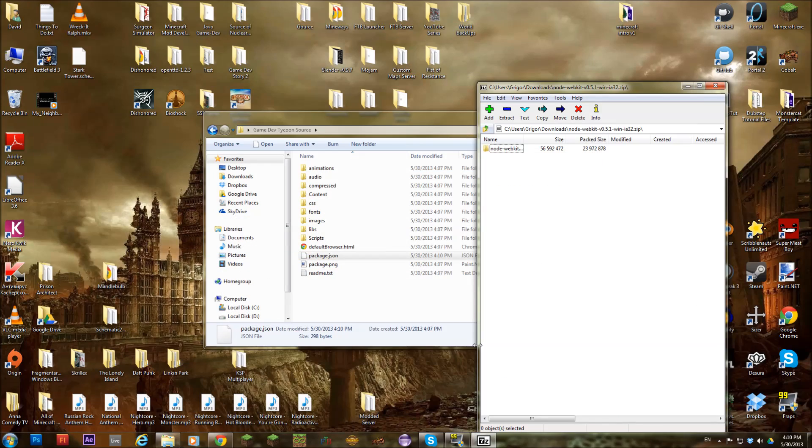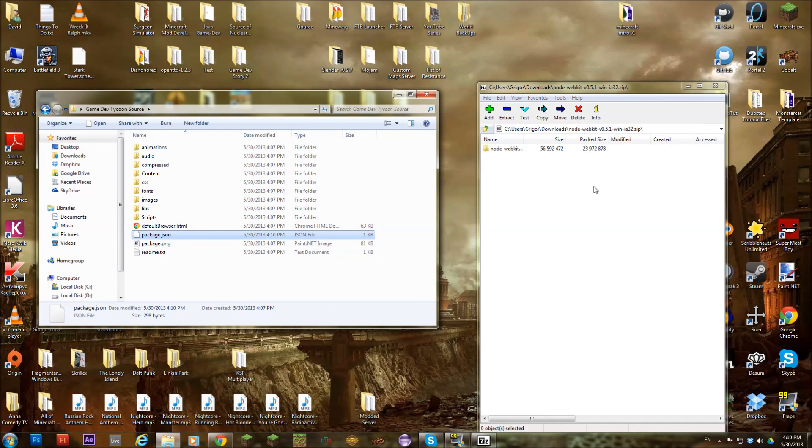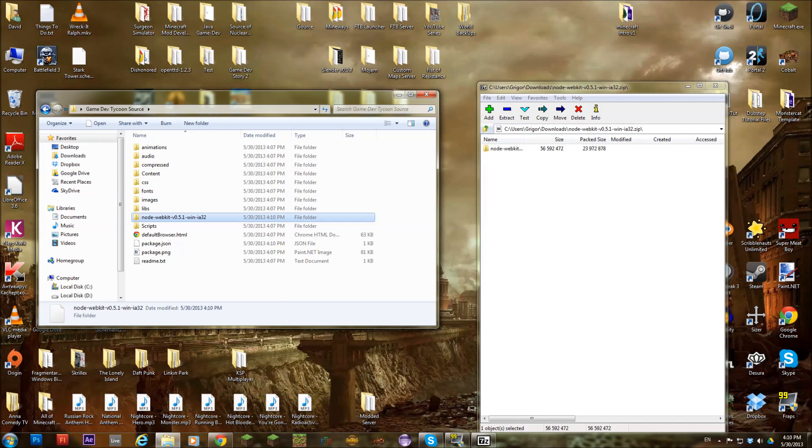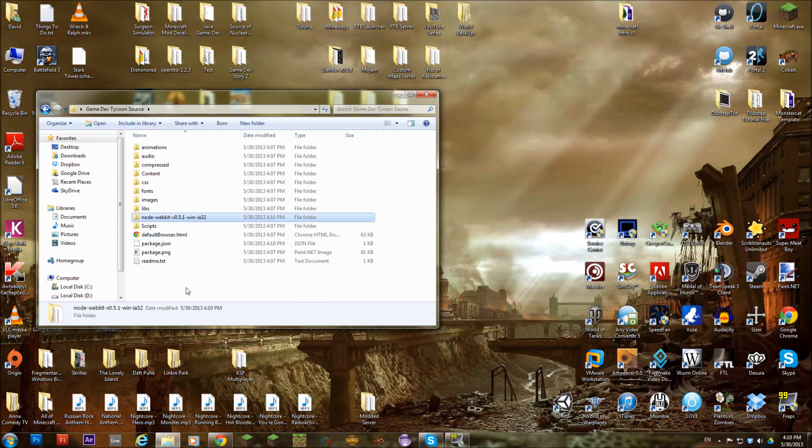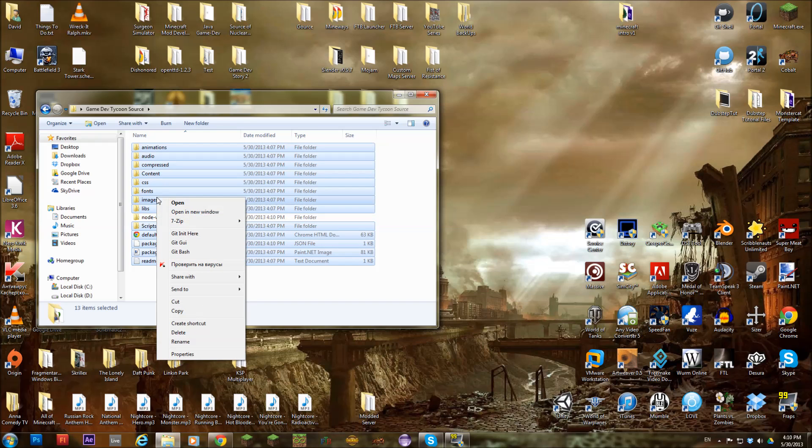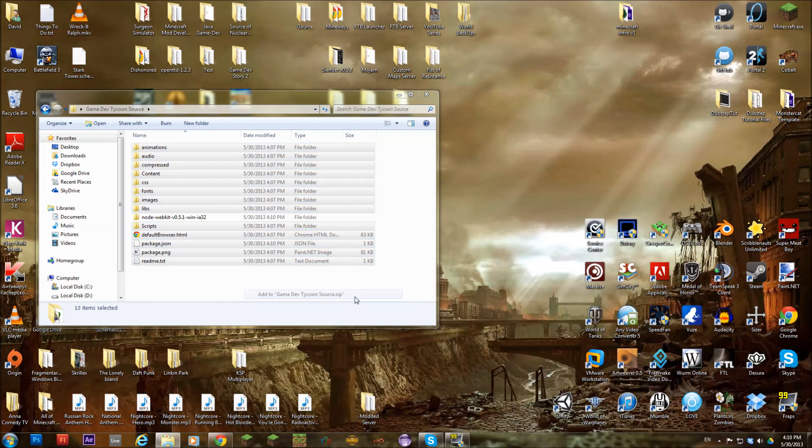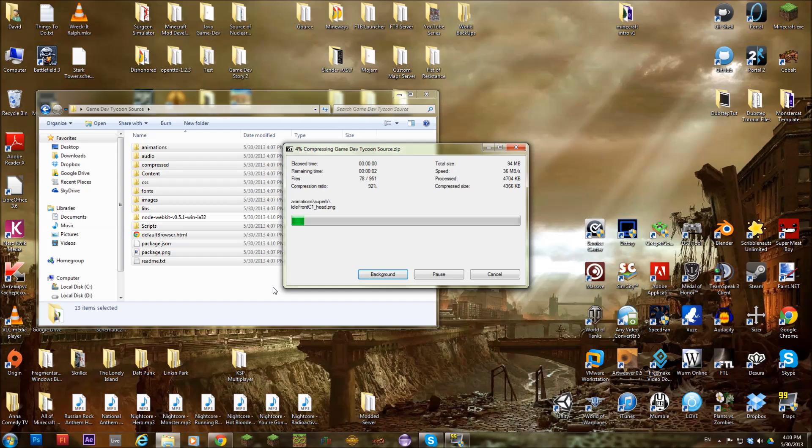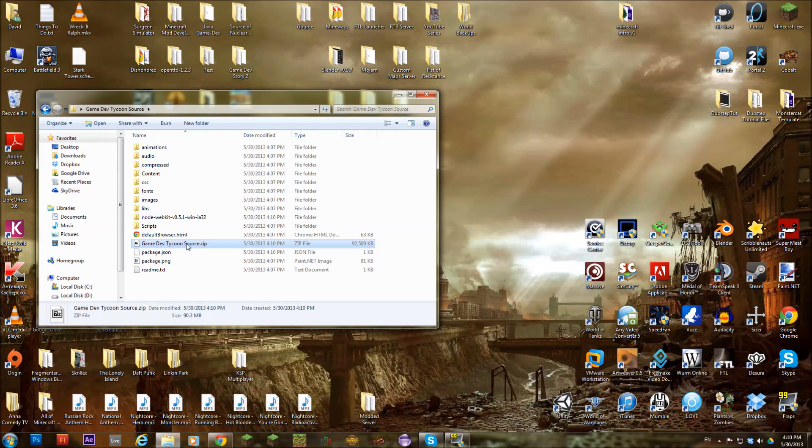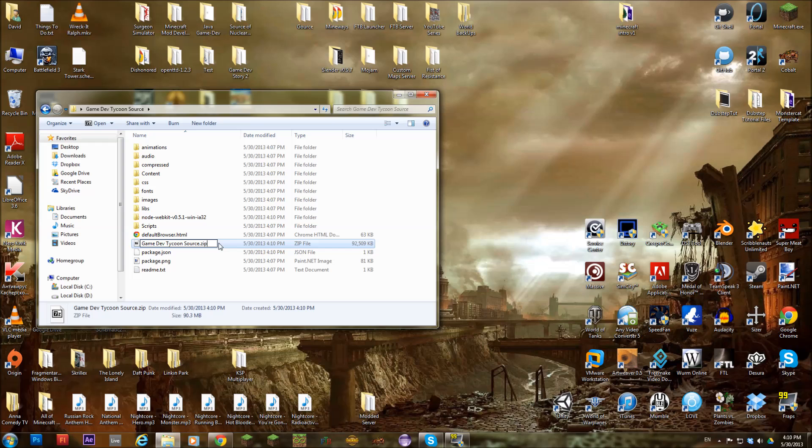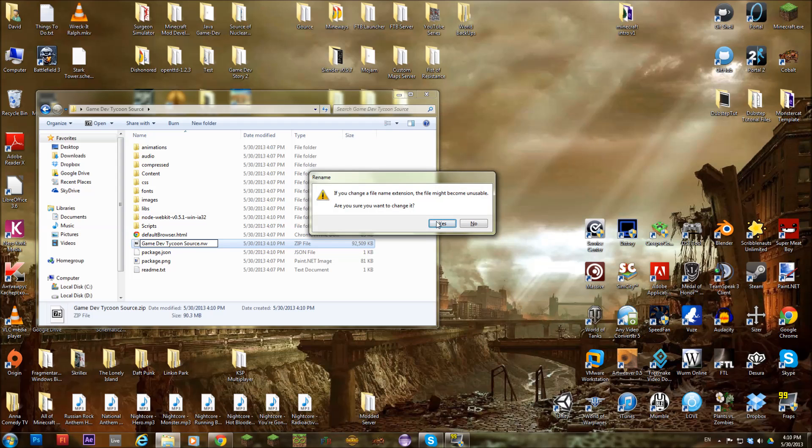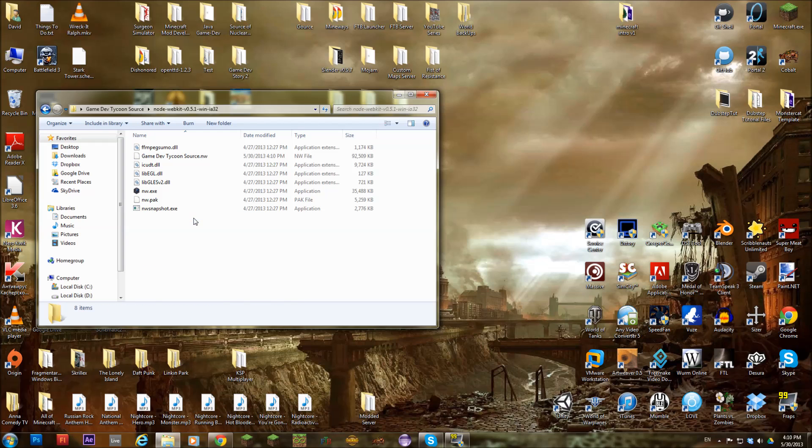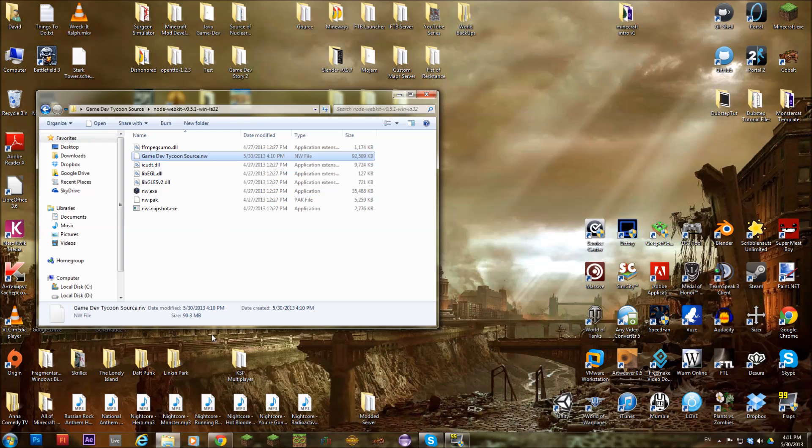We drag it into this folder. And selecting everything except for that, we're going to compress it to a zip file. Now rename it to .nw. Because this is the format that the node webkit accepts. Now you should be done from here.